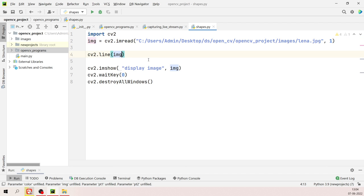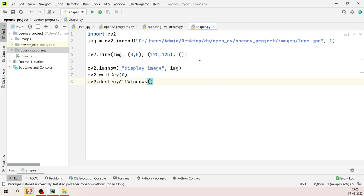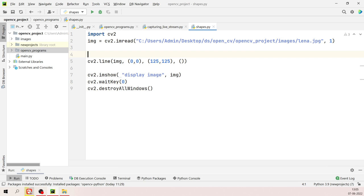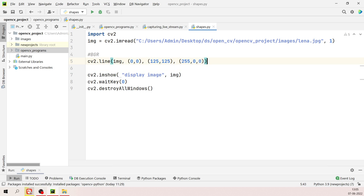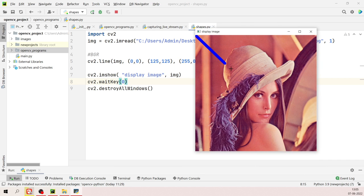In cv2, colors are in BGR order — blue first, then green, then red. For blue: (255,0,0). For green: (0,255,0). For red: (0,0,255). You can mix values between 0 and 255 to get any color. Run the code and you see the line drawn on the image in the specified color.